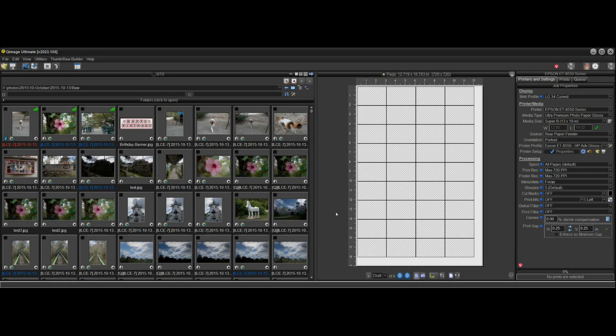Hi there and welcome to another QImage Ultimate instructional video. This video will cover the new multi-panel print feature found in QImage Ultimate 2023.105 and forward.